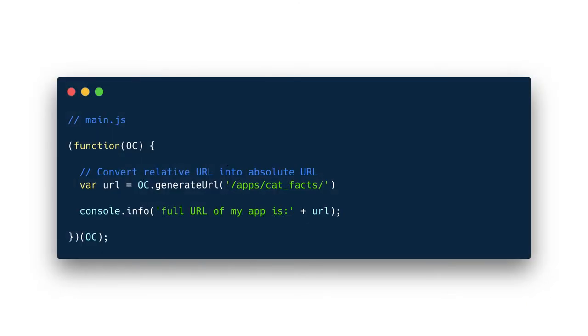If we look at this example here, we see a very typical coding pattern that we used for the old JavaScript code. It's a script that is directly loaded into the browser and it accesses Nextcloud via a global variable. This variable is called OC. So here you see it uses OC.generateURL. This script only works if the global variable OC exists.